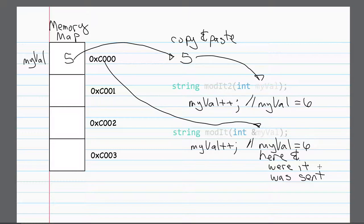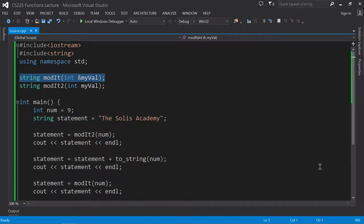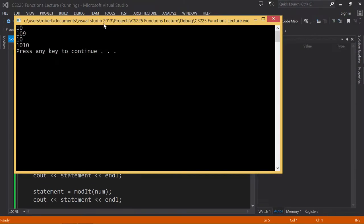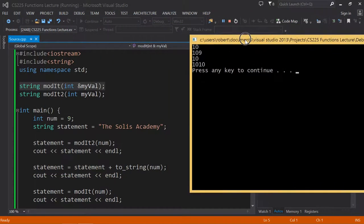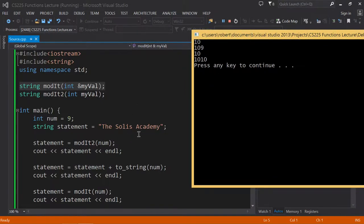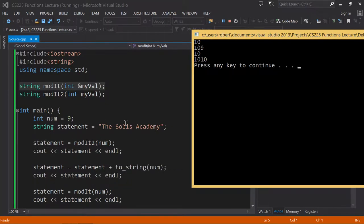All right, so let's take a look at this behavior by looking at the program and executing it. Well, first of all, let me just run the program. And you see here that I have 10101010. Let's see what's going on here. So first of all, what I'm going to do is I'm going to assign the Solis Academy to a string statement. Now, the reason why I'm doing that is just to show you whenever I assign something to a string, it's obviously going to replace it.